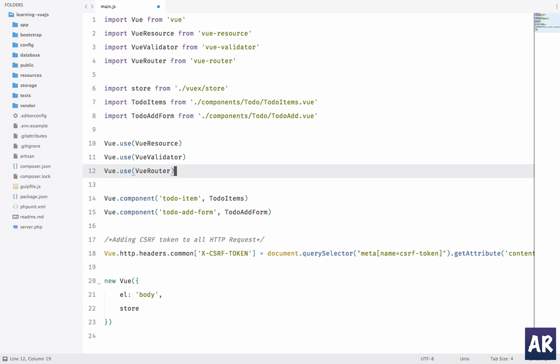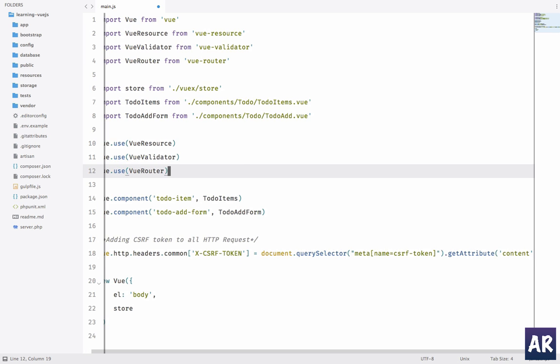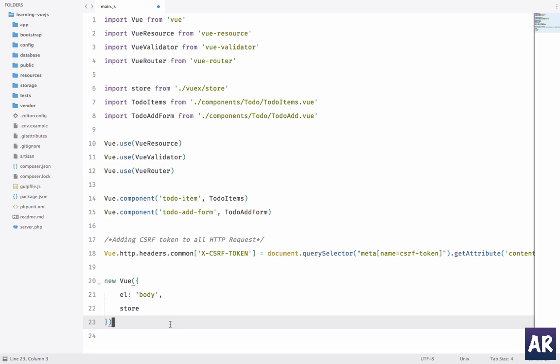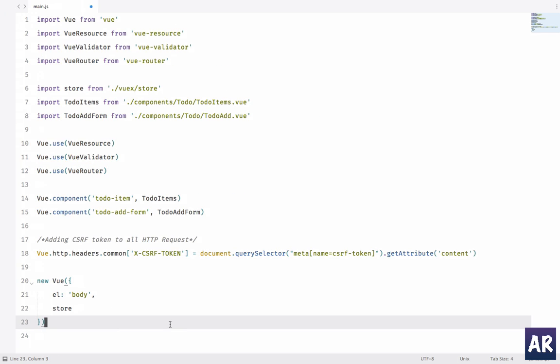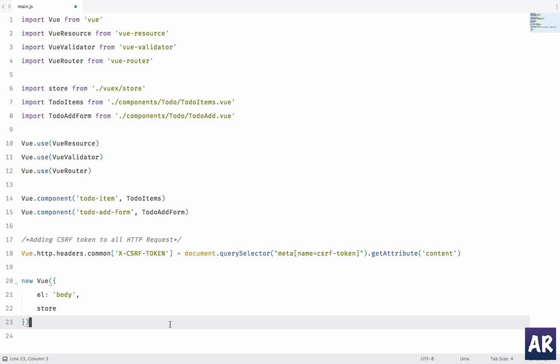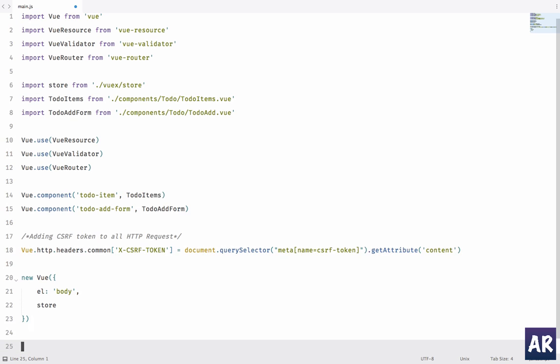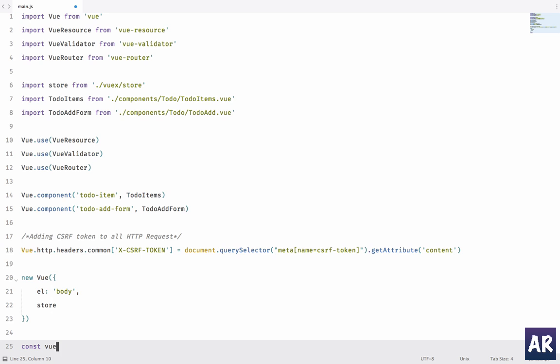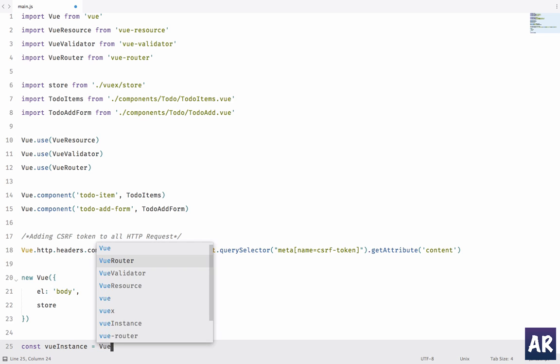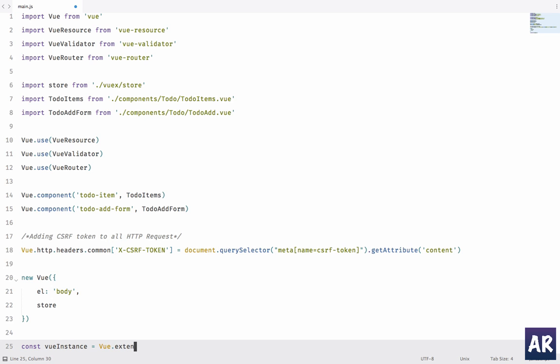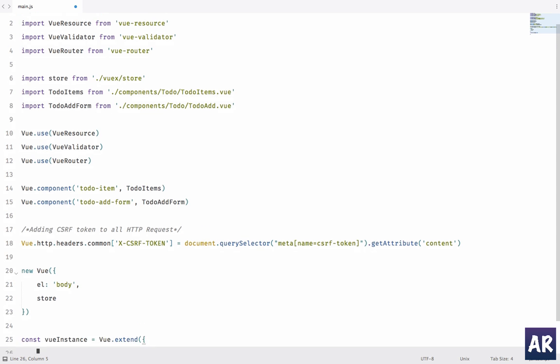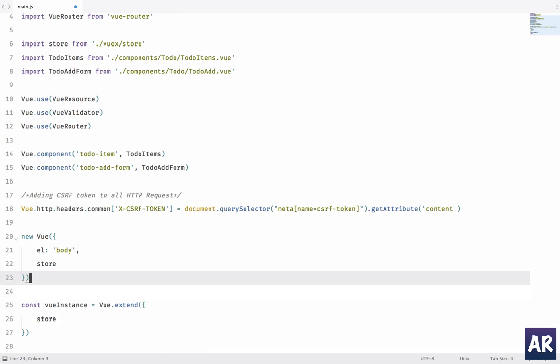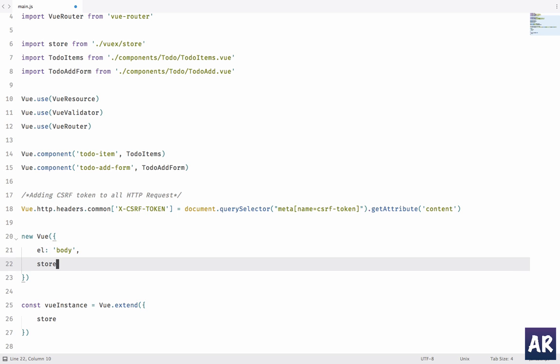We need to mention Vue.use(VueRouter), and then we need to change this. We will add a constant, we'll say it's Vue instance equals Vue.extend, and in that we will pass the store but we will not import which element to target. That's something we will do with Vue Router, so we can get rid of this.